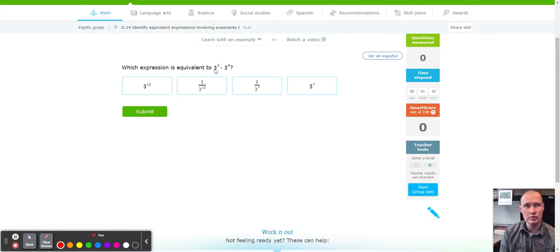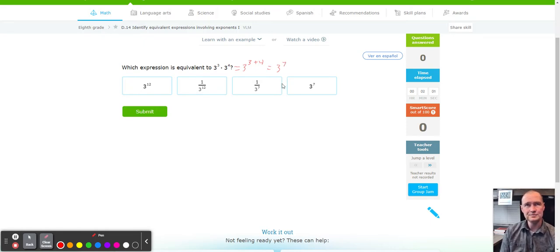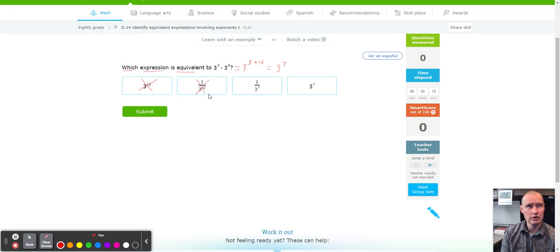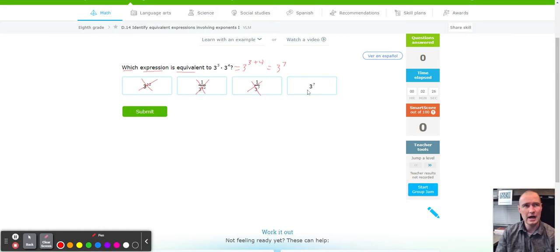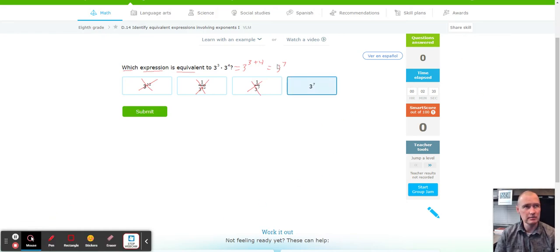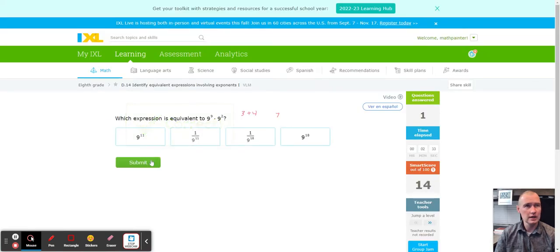We're calculating what three to the third power times three to the fourth power equals. When we have this, we add the exponents: three to the third plus the fourth power gives us three to the seventh power. Read the directions carefully — it says 'which expression is equivalent,' meaning there's only one right answer. They try to confuse you by making you multiply, but with exponents you add. The fraction only applies when there's a negative, so the positive answer, three to the seventh, is correct.